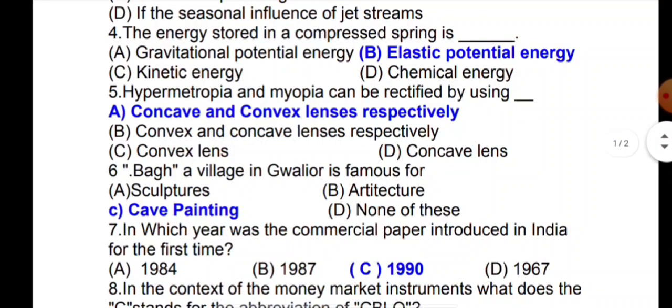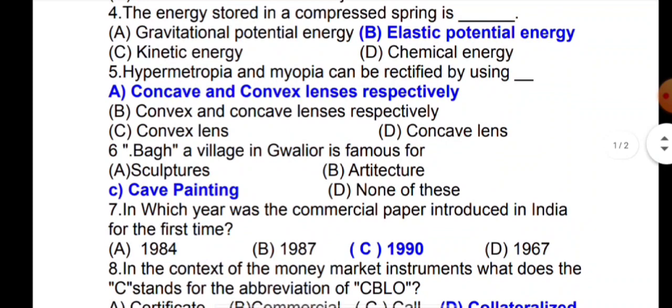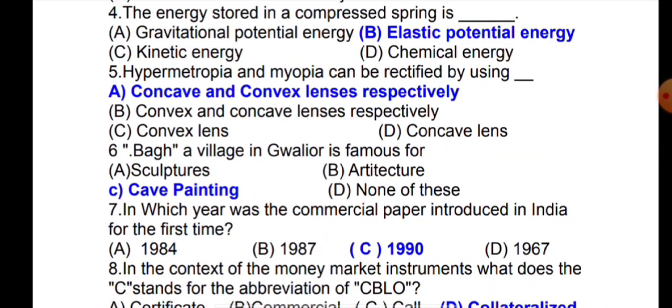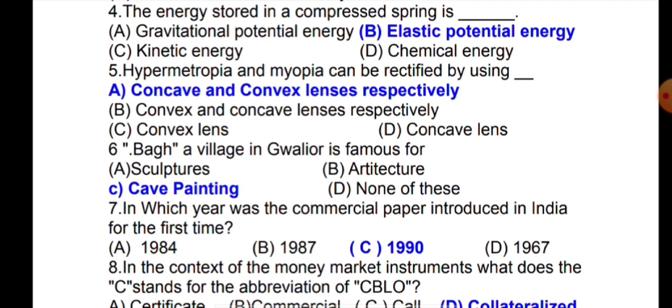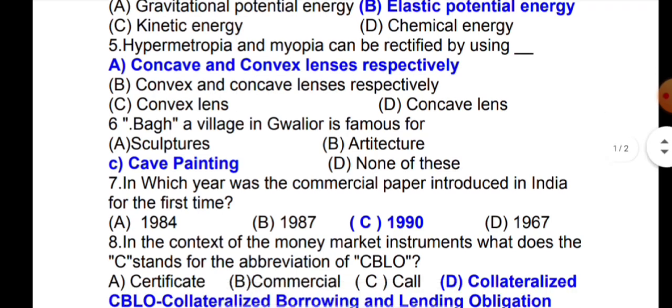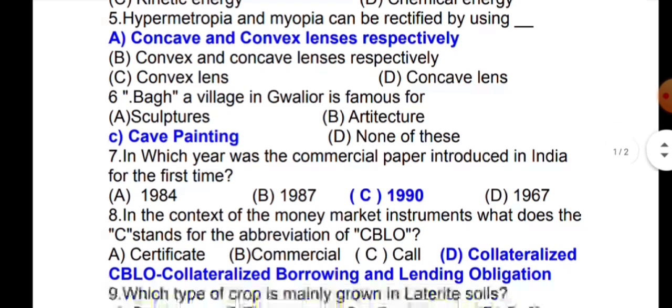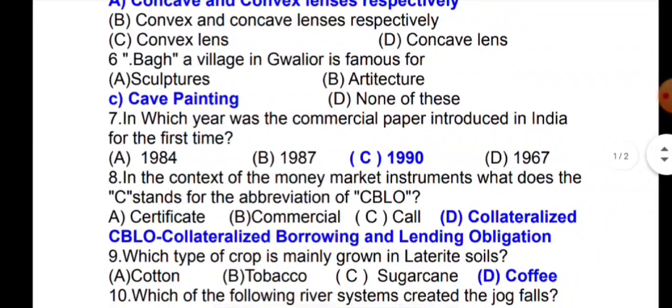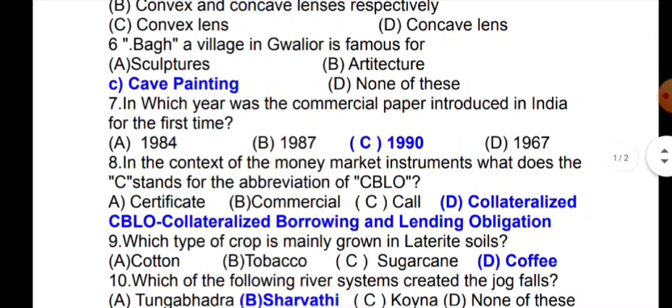The next question is: Bhag, a village in Gwalior, is famous for its paintings.